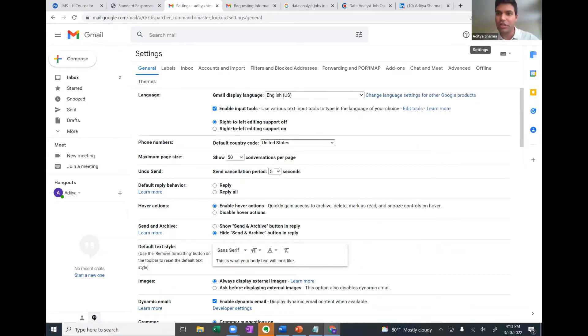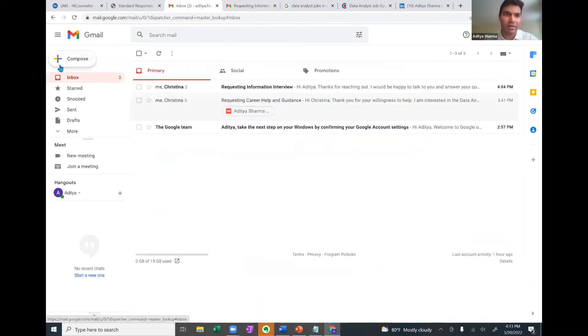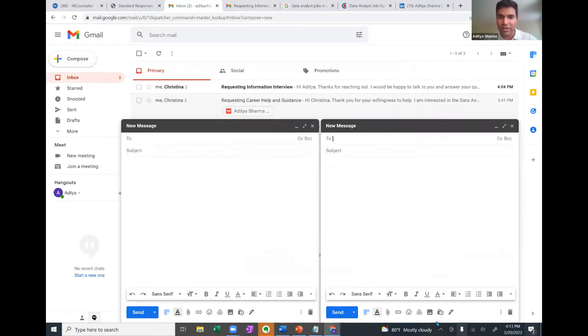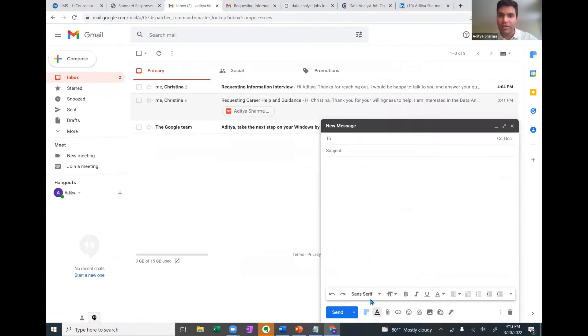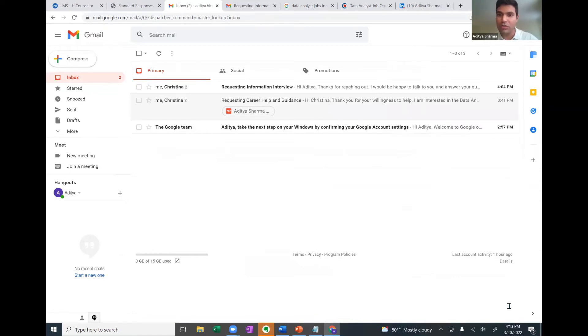Second thing that you need to do is to make sure that you have a right email signature. What is email signature? When I click on compose, there is no signature coming up here automatically. So you need to set up the signature right before sending out any email regarding a referral request or an information interview request.